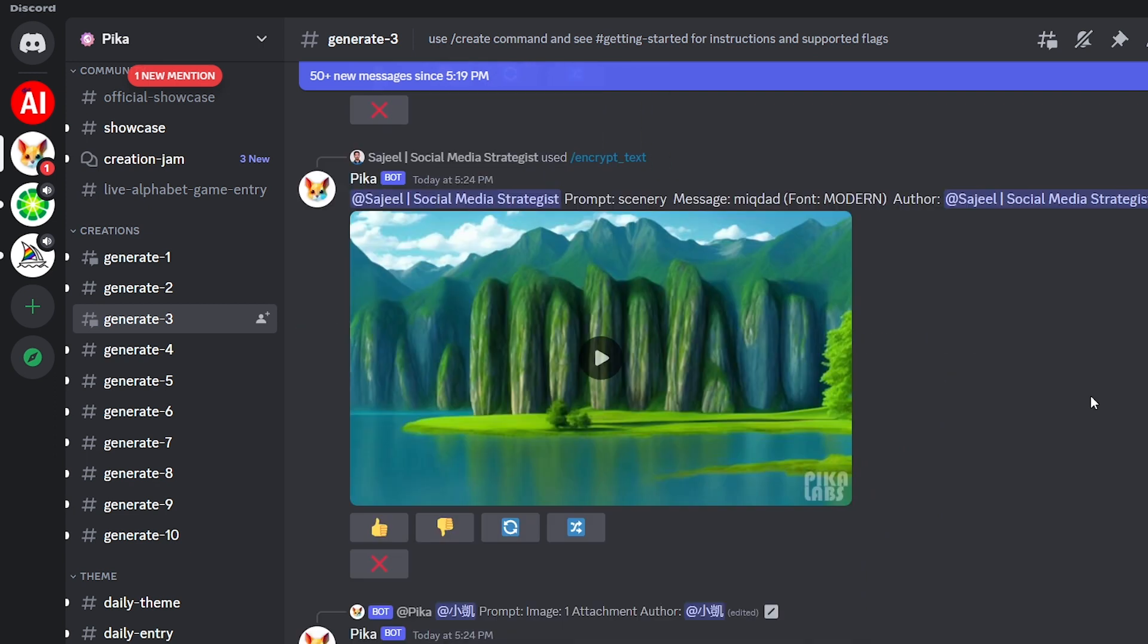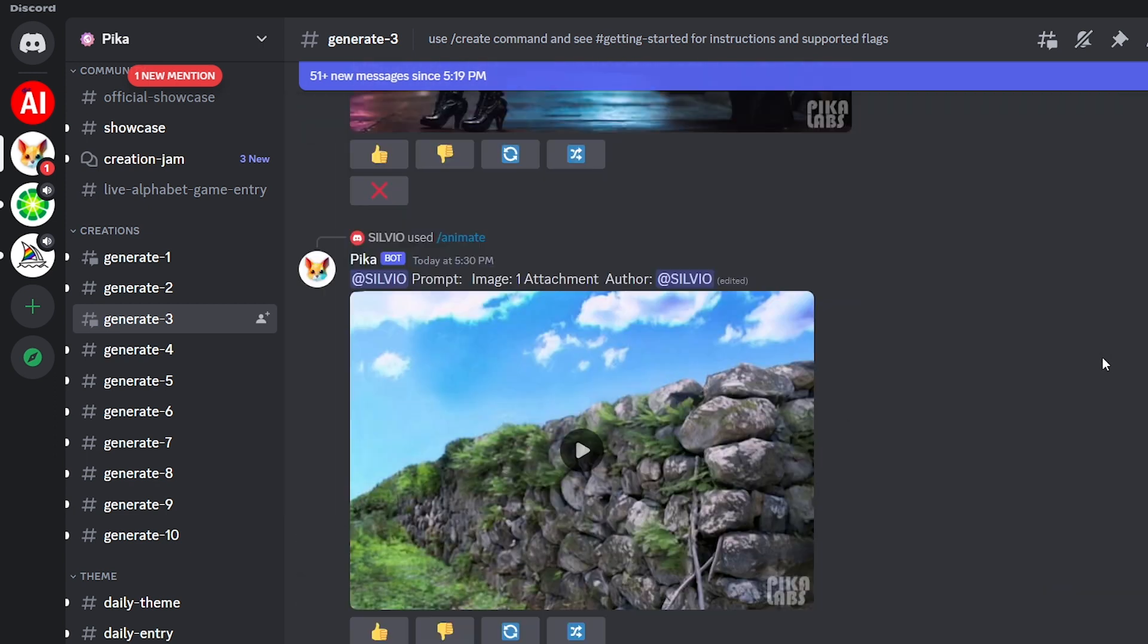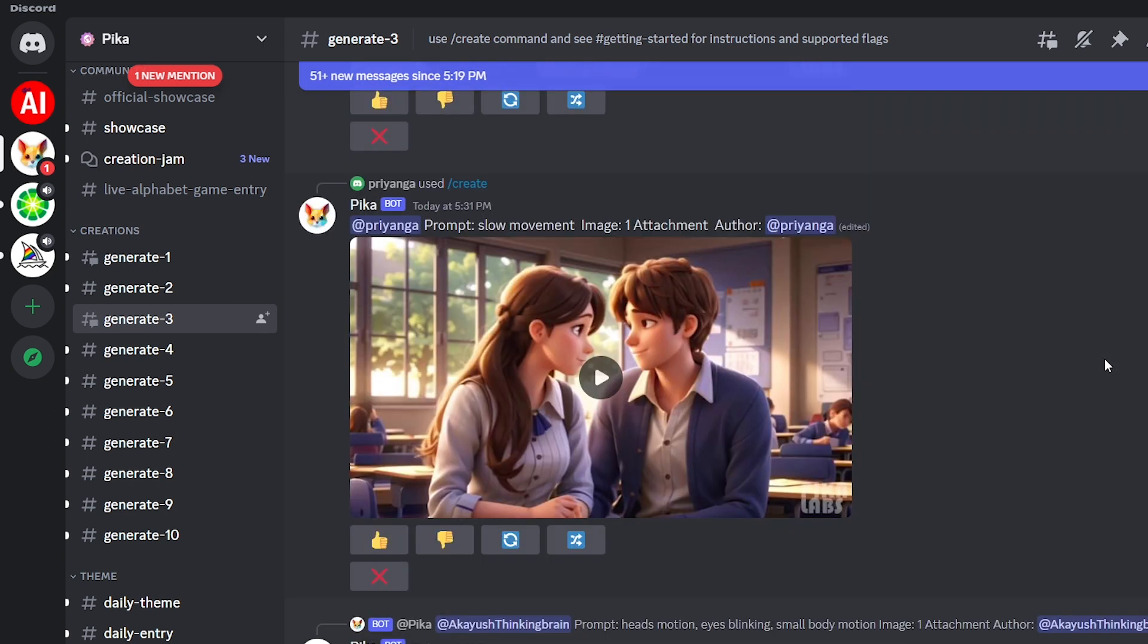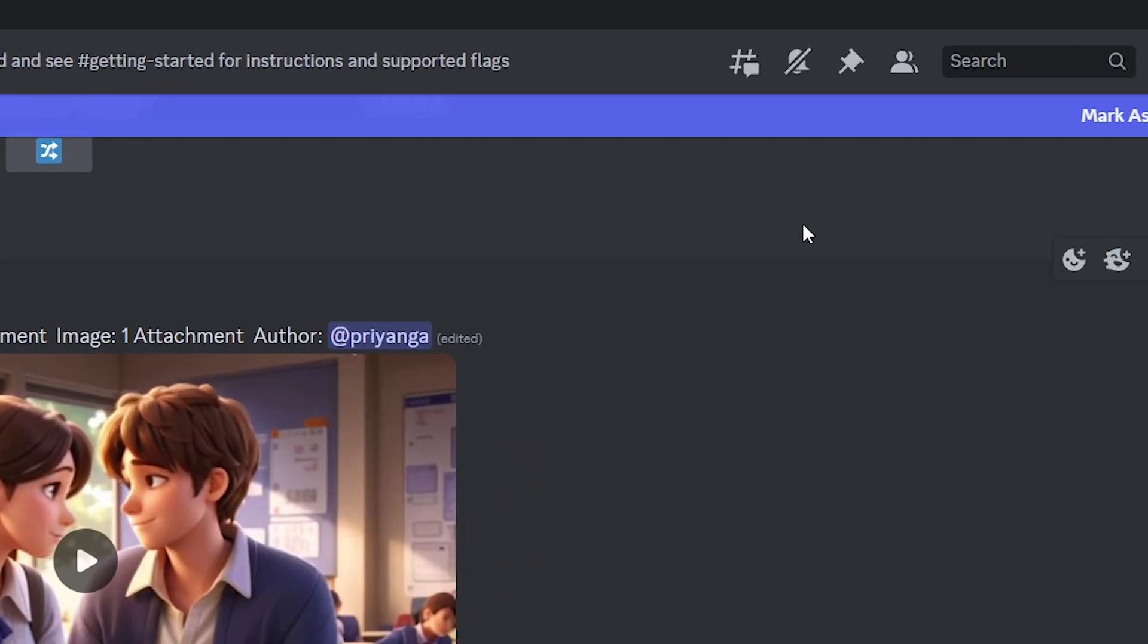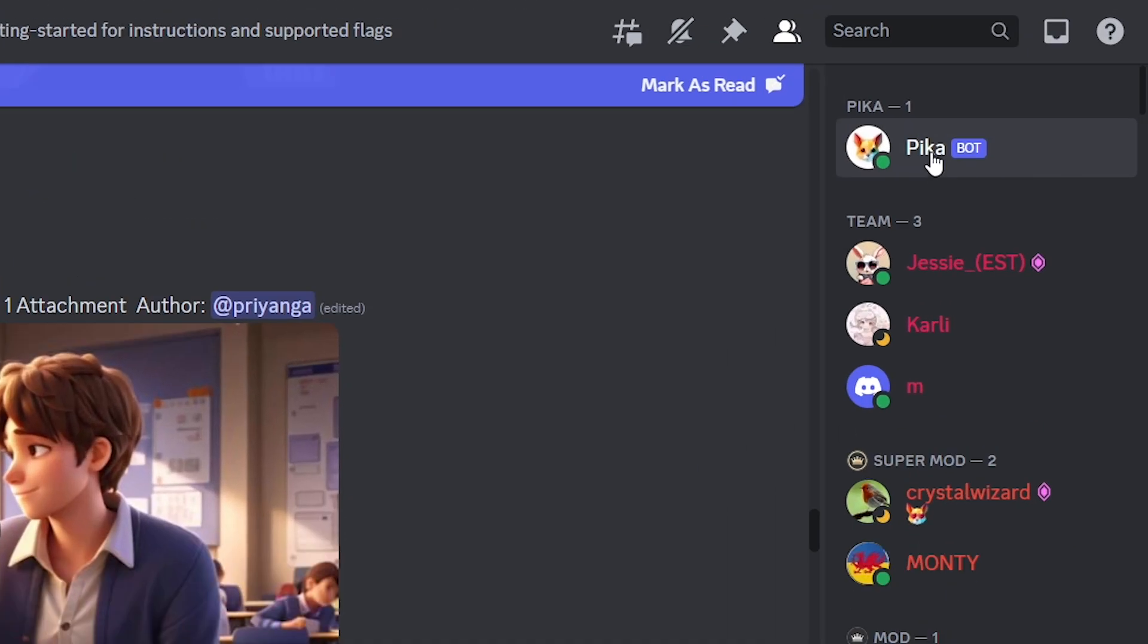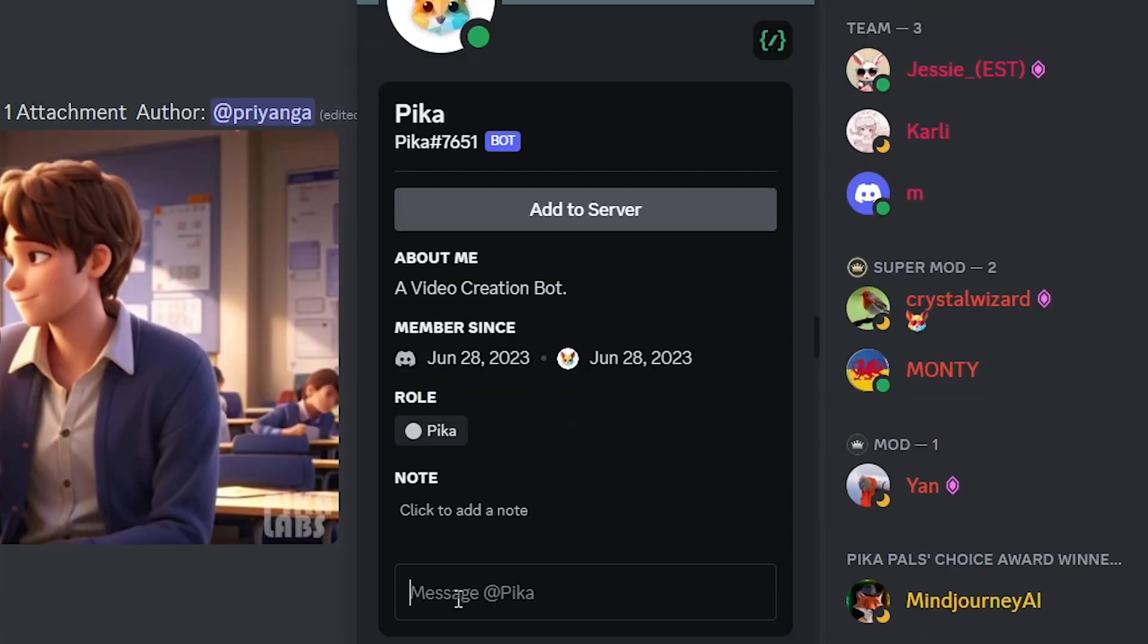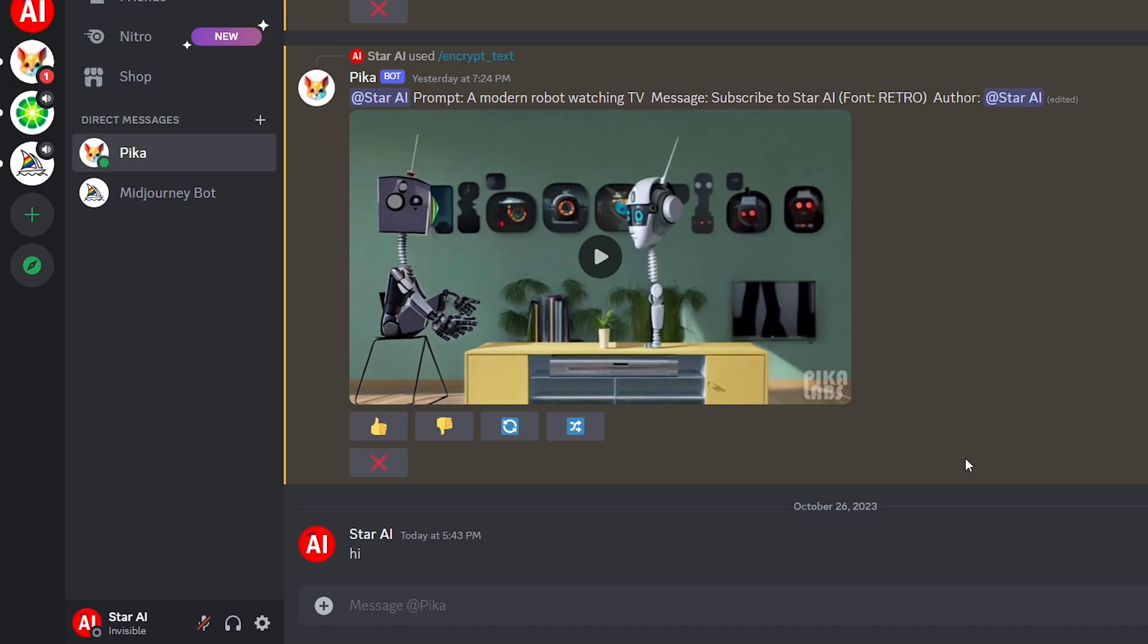Then finding a video becomes difficult. To avoid this, we can create videos privately. Let's see how. Click this member list icon in the top right corner. Then click on the Pika bot. And send any message to the Pika bot like this. Now you can create videos here privately.